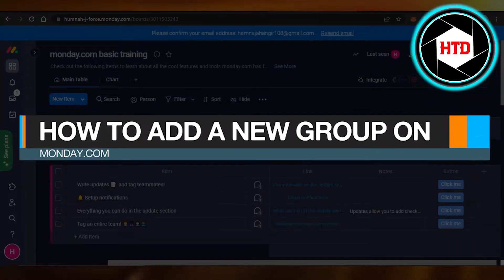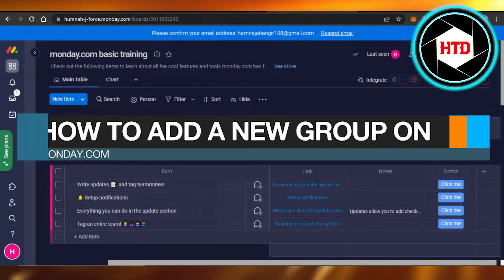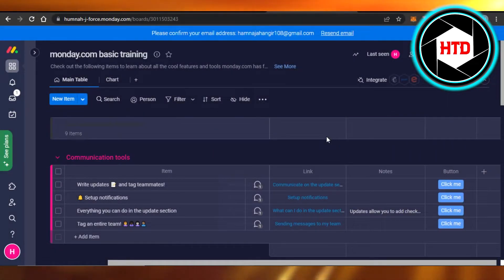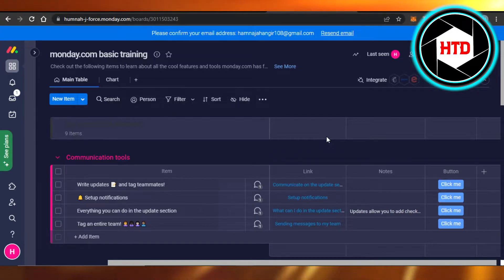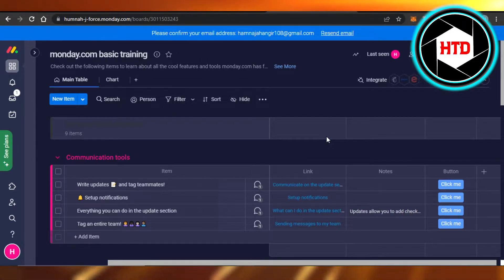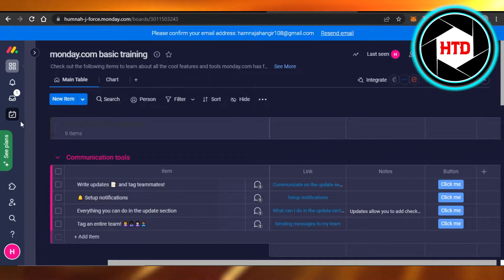How to add a new group on Monday.com. Hi guys, welcome! Today I'm giving you a quick tutorial on how to add a new group to Monday.com. So let's get started. First, what you have to do is you will open up Monday...